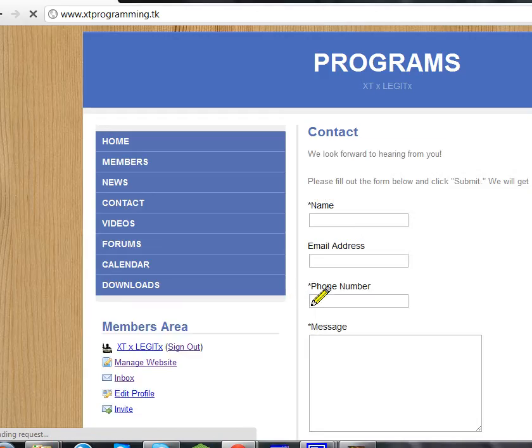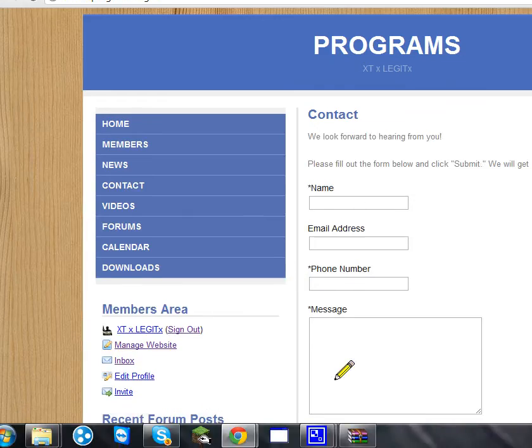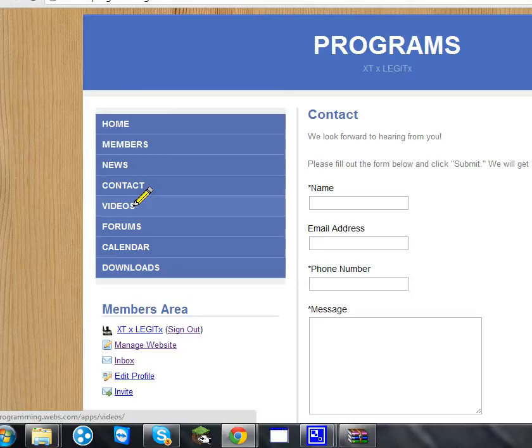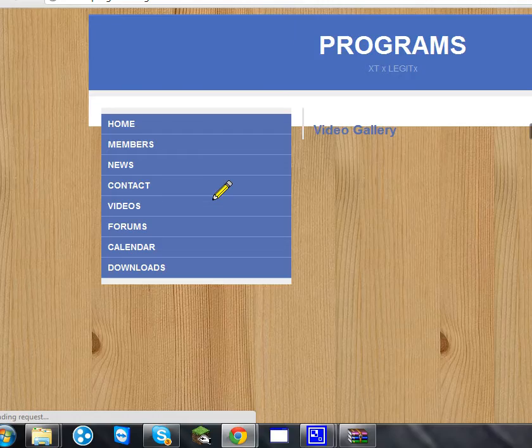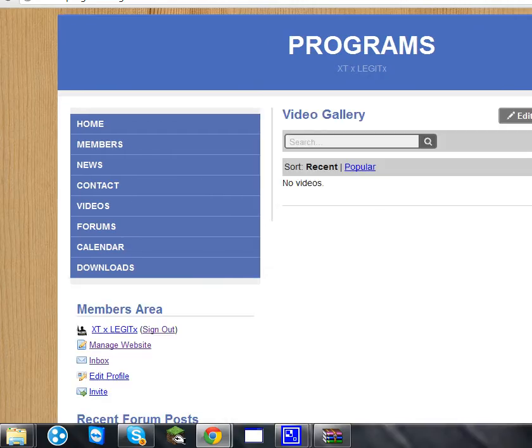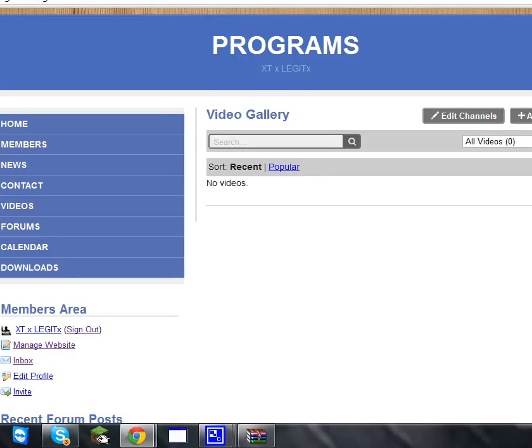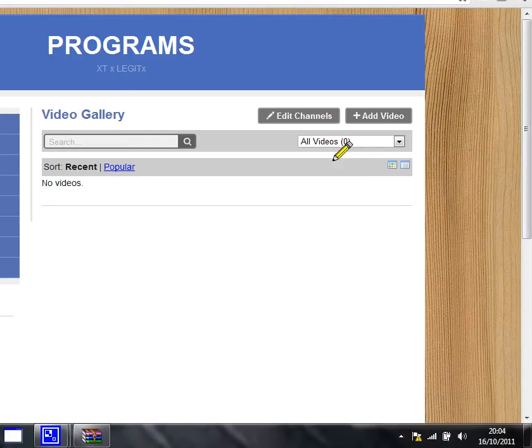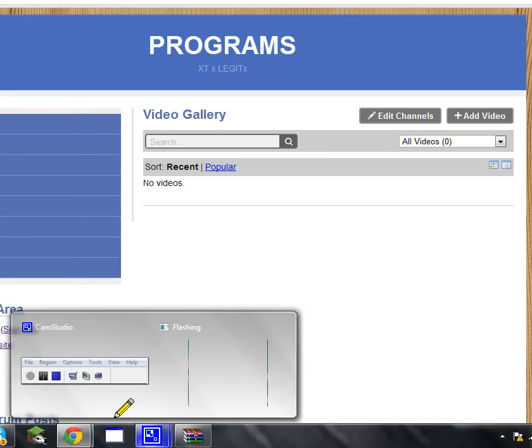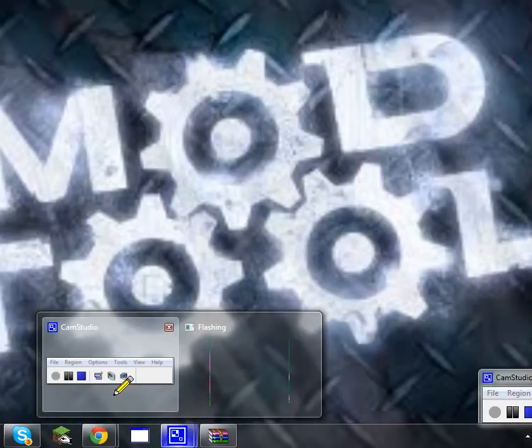We'll be uploading some videos in here soon. Thanks for watching.